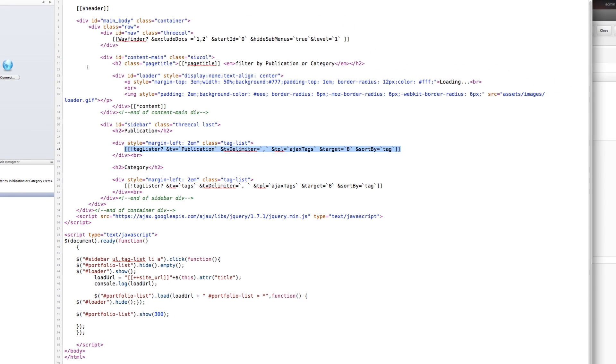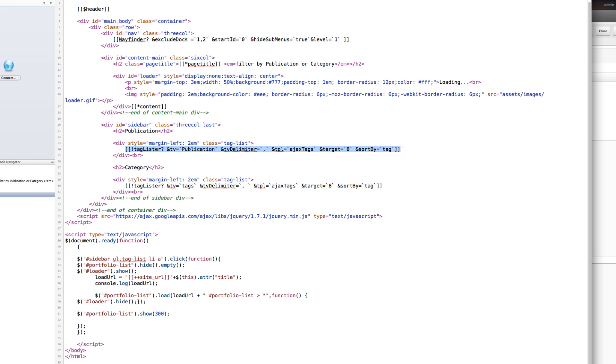Okay, so let's just dive right into the template. The first thing to show you is the TagLister call. You'll see it right about here, and the way TagLister works is that it creates an unordered list and then in each of the list items it creates a link.